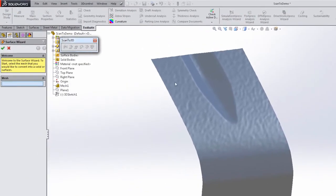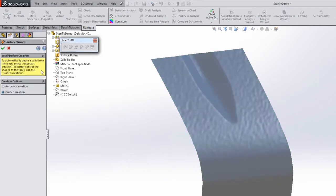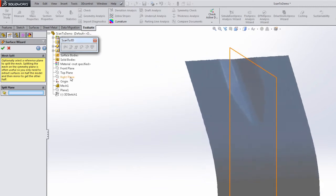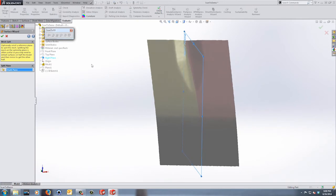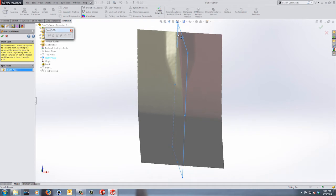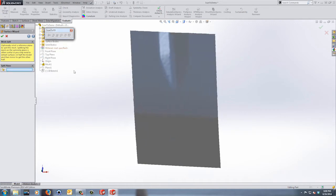Now we want to hop into the surface wizard again, but this time instead of using the automatic creation option we're going to go through a guided creation. Once guided creation is selected, we go to the next area. If we have a split plane where we can simplify the model it's a good idea to use it here — it's optional, so if your model is not symmetric you don't have to. In this case the right plane looks pretty good but it's not perfect, so I'm going to deselect that option and proceed without a mirror plane.